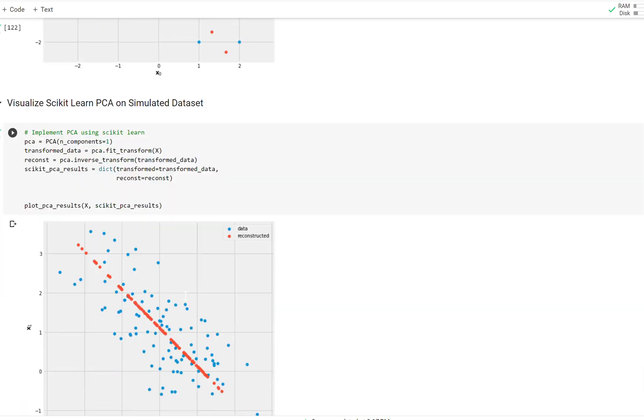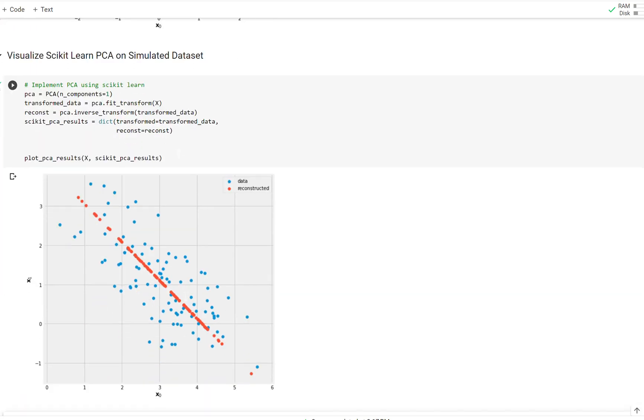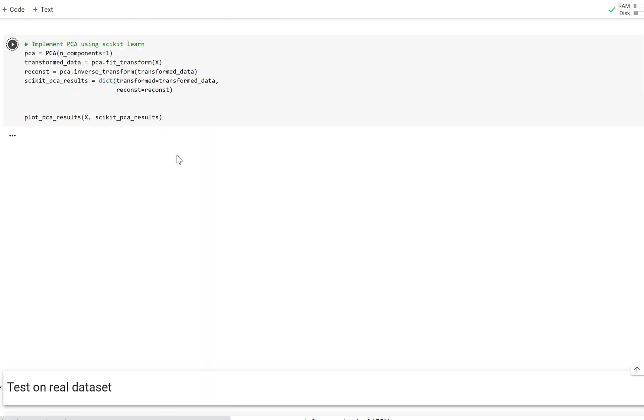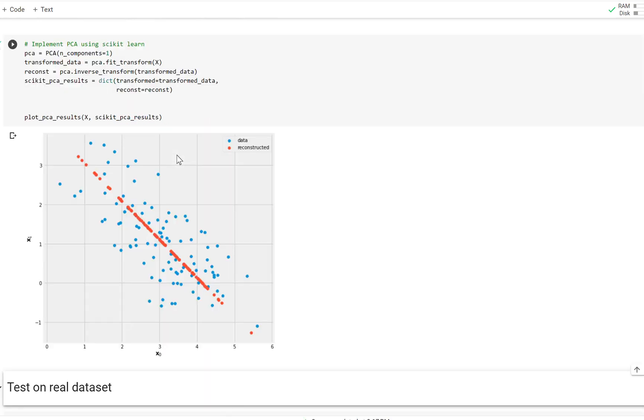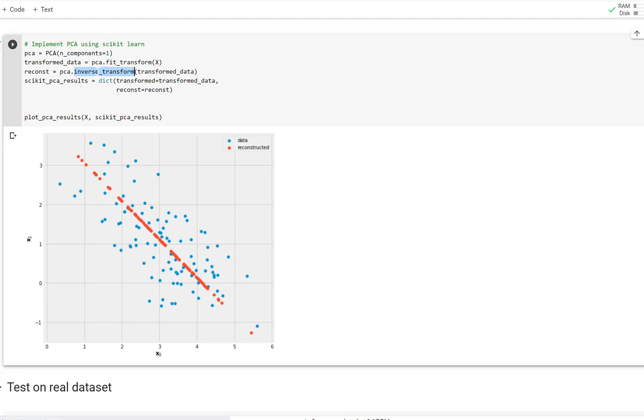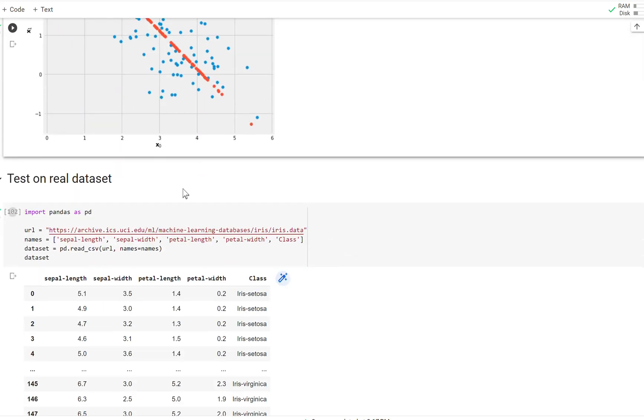And now we can do it on our simulated dataset. I'll run this out just to show you. And you can see we get the same projected points once we do the reconstructed step. We'll fit transform with one component. Take the inverse transform to reconstruct and get the same.